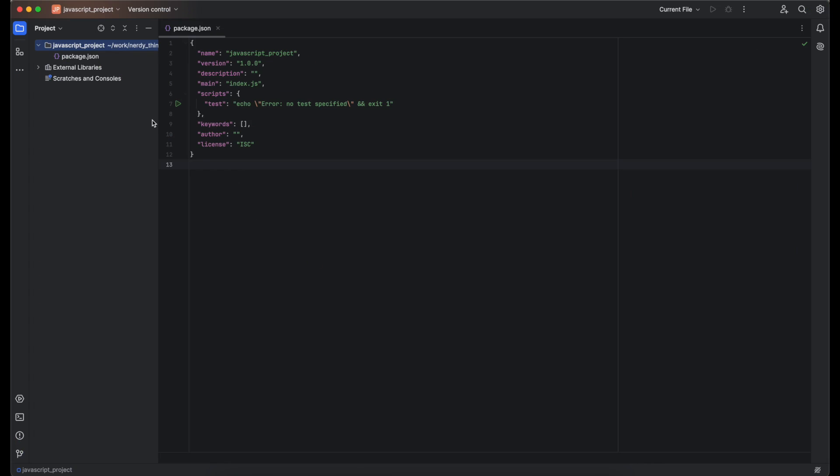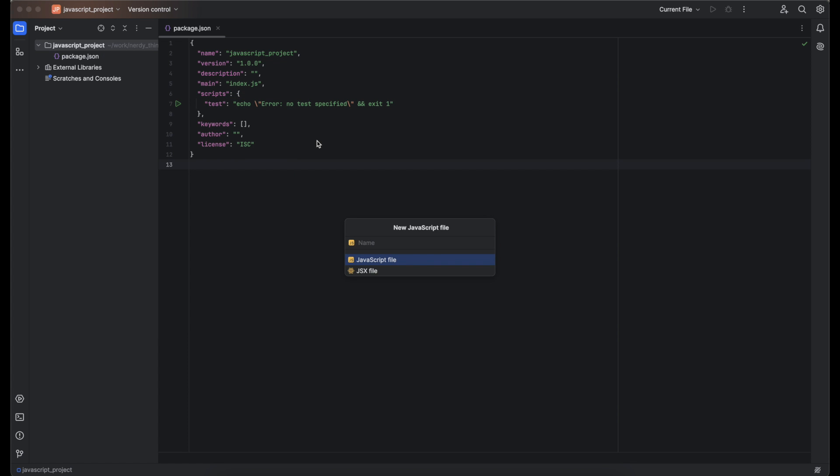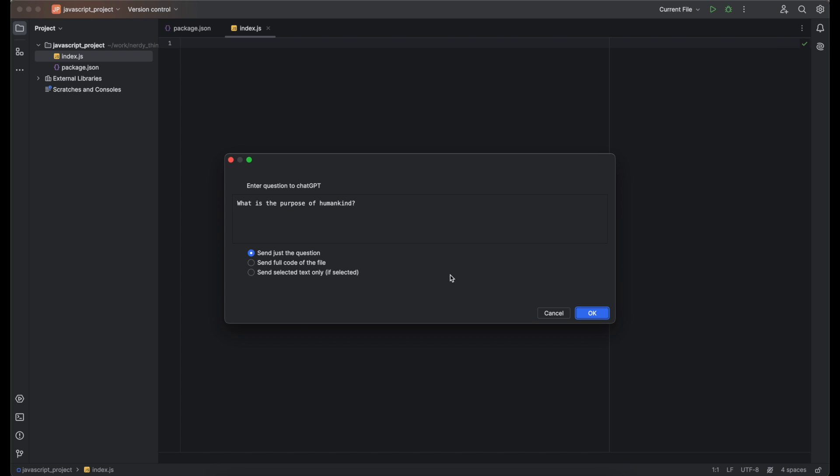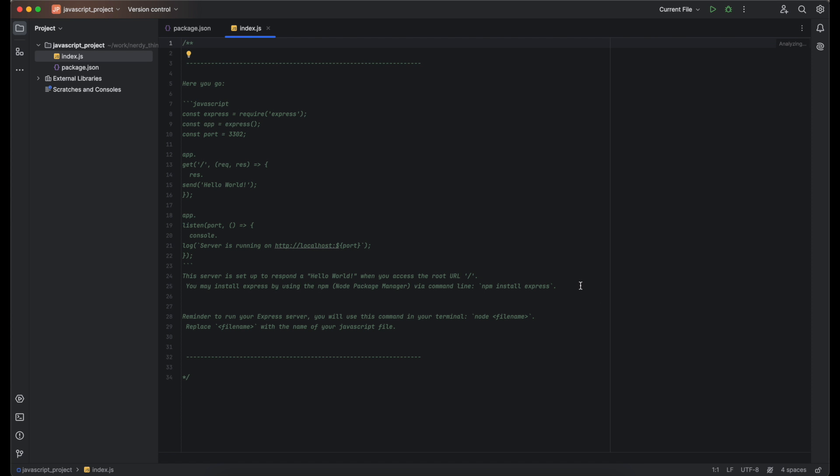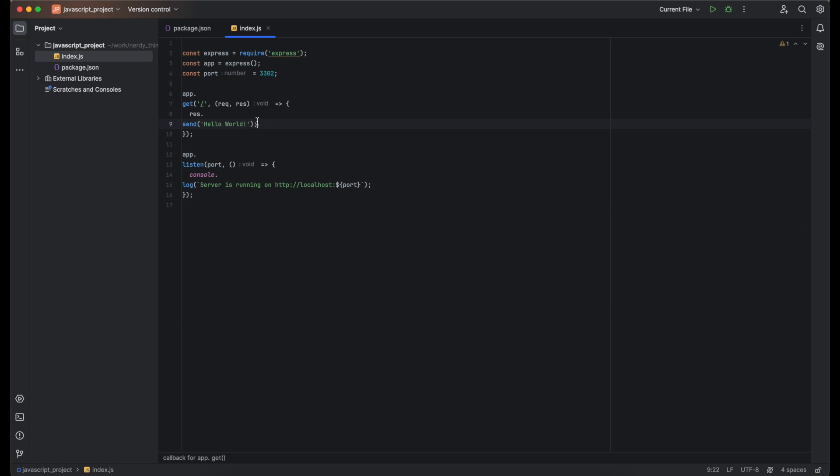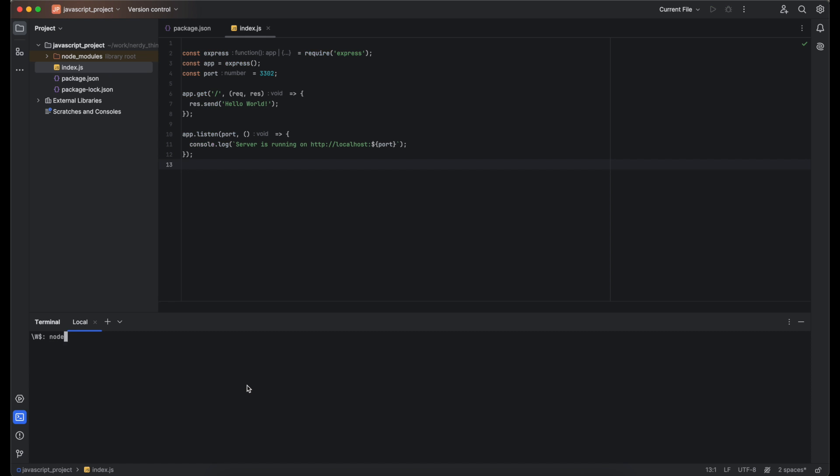Imagine that we need to create a Node.js web server using the ExpressJS library. With the AskGPT plugin, we can do it in three tiny steps. First, create a file index.js. Second, press Ctrl+Enter and select AskGPT module. Third, type in a question: Please create a Node.js web server with an ExpressJS library. It should listen to port 3302. And boom! The code will be in the IDE directly. I need to delete the text descriptions and non-code commands and it's ready to be used. Let's give it a try. Open a terminal and type in node index.js. And it works. We can check it by clicking on a URL. It will be opened in a system browser.